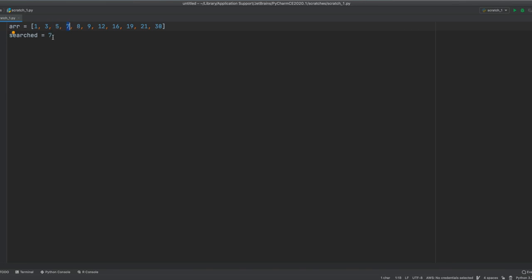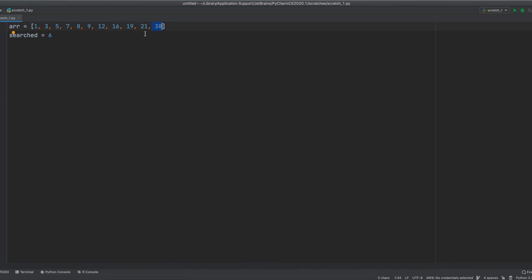And when it finds it, it will return true. If we search for an item that isn't in this array, it will go through all the array and if it can't find it, then we will receive a false statement. So, let's start coding this algorithm.